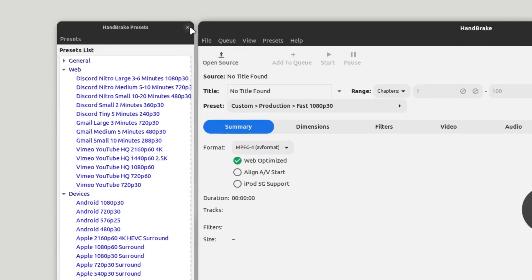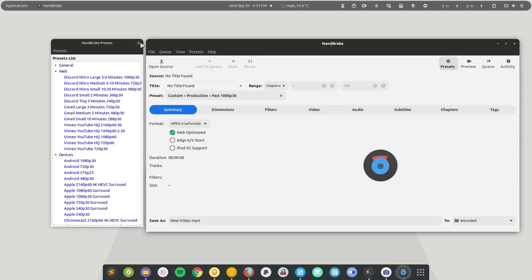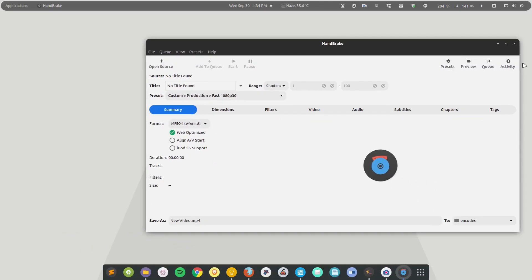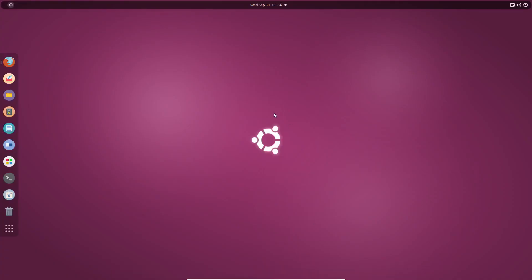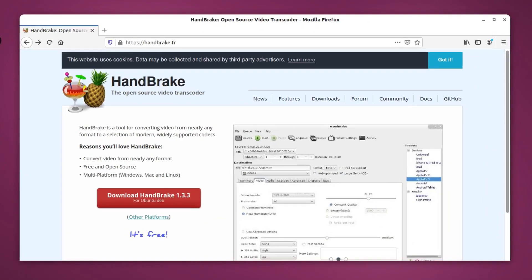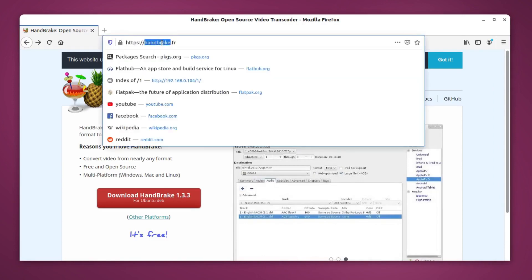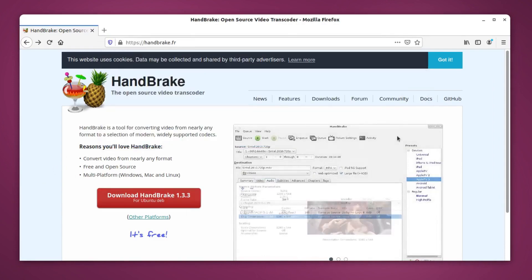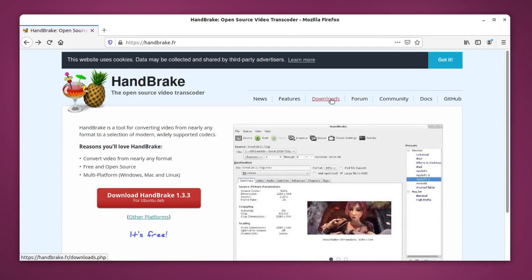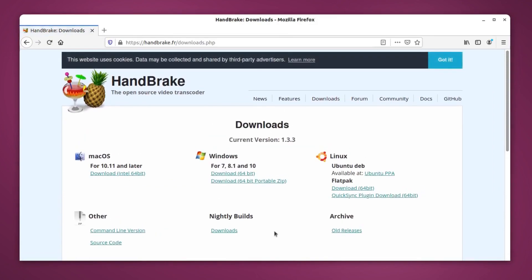By default it comes with many preset lists and you can also create your own. For the demonstration I'm going to use Ubuntu, but you are free to use any Linux distribution. First of all you want to go to handbrake.fr — this is the official website for the HandBrake application. Here you can simply go to the download section.